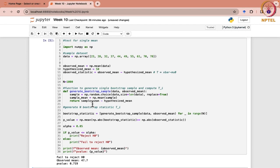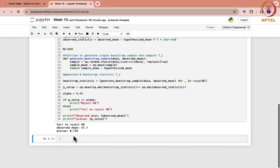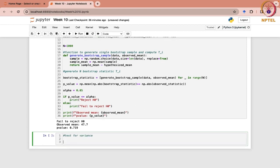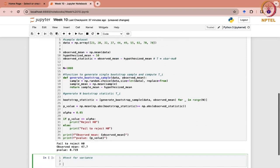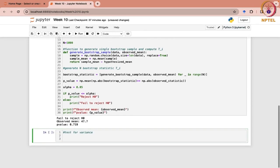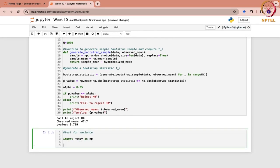The same approach can be done for single variance. The difference comes at certain steps — wherever we use observed mean or hypothesized mean, those are replaced with variance quantities. Let me just show you how it is done, and this time we can take a different dataset.